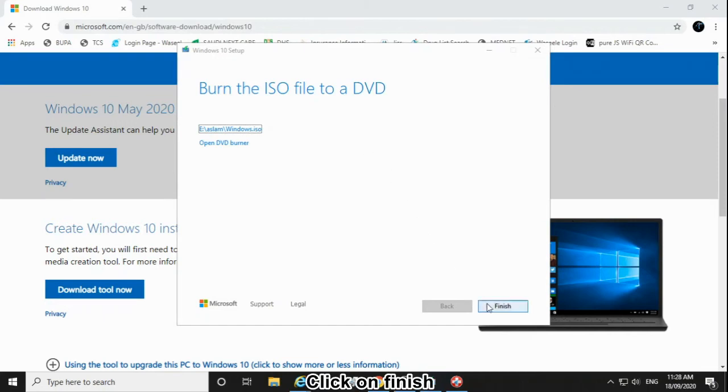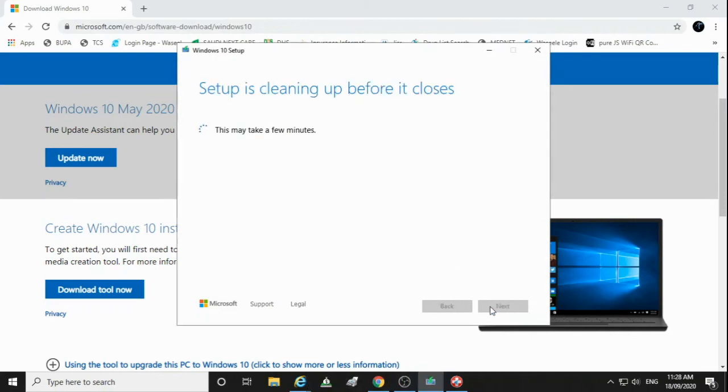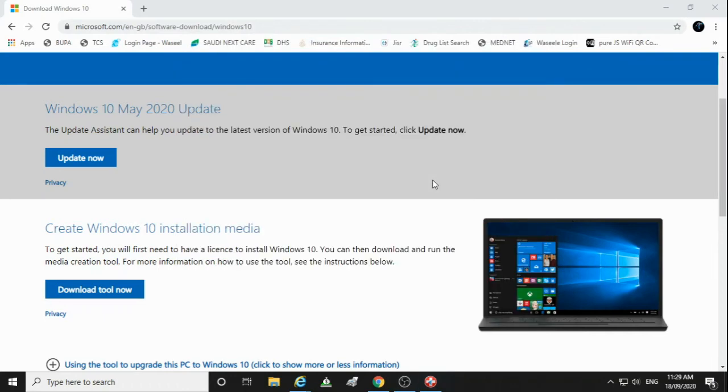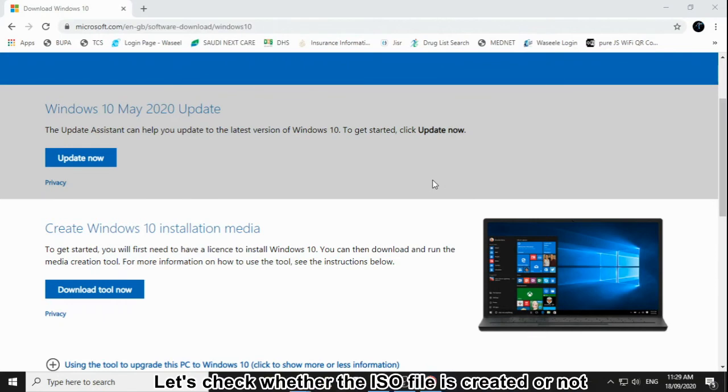Click on Finish. Let's check whether the ISO file is created or not.